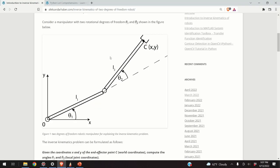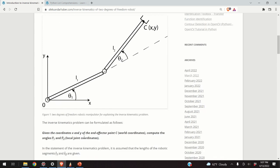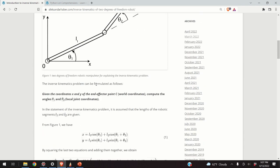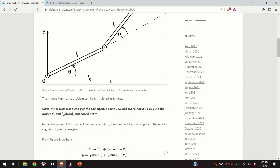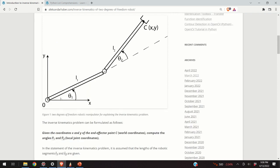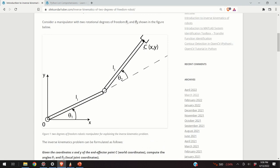Let us go to our original picture. I will assume that this is the final destination point — C is at the final destination point — and for this position, the inverse kinematics problem can be defined as follows. Given the coordinates x and y of the end effector point C in the world coordinates, compute the angles theta1 and theta2. Obviously, in the inverse kinematics problem it's assumed that the lengths of the segments L1 and L2 are given. So, from basic trigonometry, we can express the position of point C in x and y world coordinates.